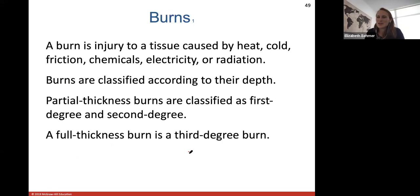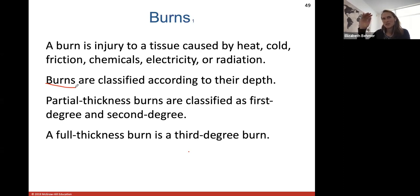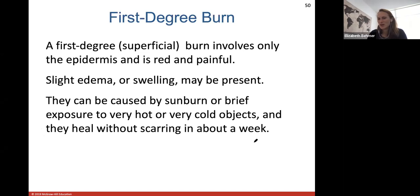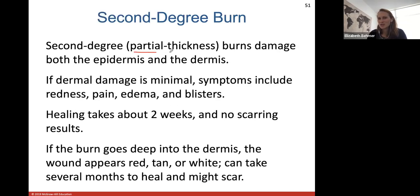A burn is injury to a tissue caused by heat, cold, friction, chemicals, electricity, or radiation. Burns are classified according to their depth through the skin. A partial thickness burn is a first or second degree burn; a full thickness burn is a third degree. A first degree burn involves only your epidermis — usually red, painful, some swelling or edema — caused by sunburn or brief exposure to hot or cold objects. They usually heal without scarring in about a week.